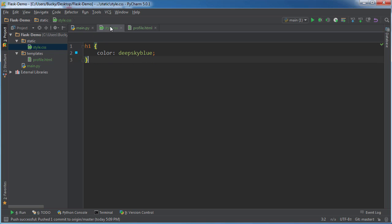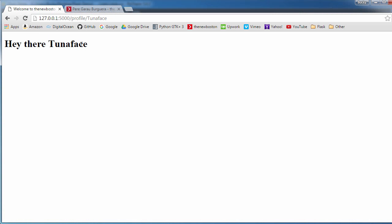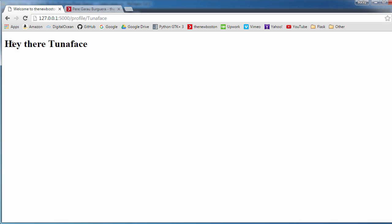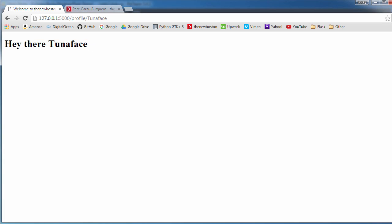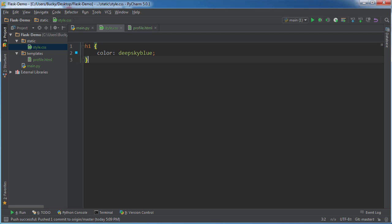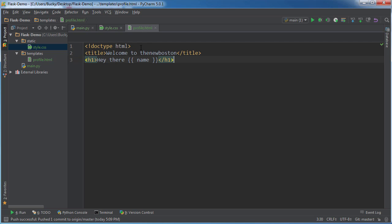Alright, so we have the CSS file that says all heading ones are deep sky blue because our boss looked at this and he's like, this is beautiful, but I wish that this was deep sky blue. We got this, we can do this.